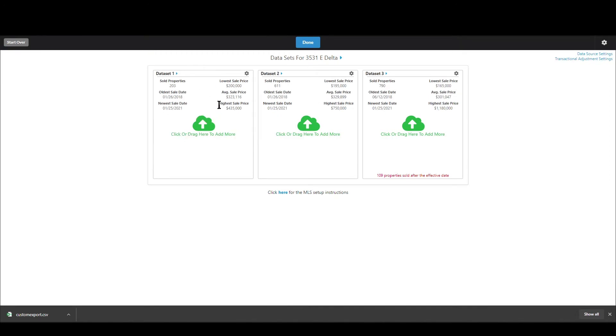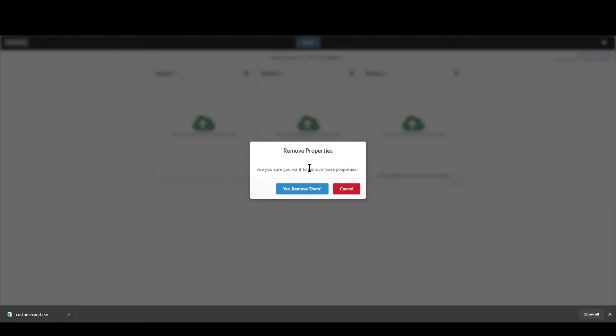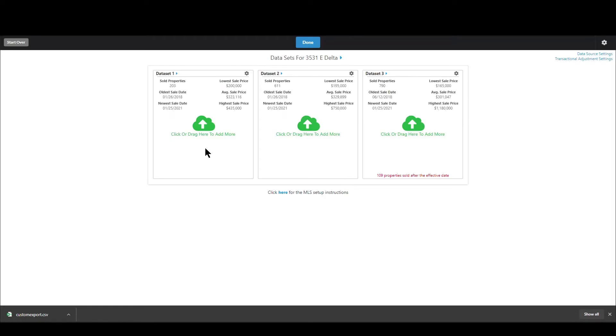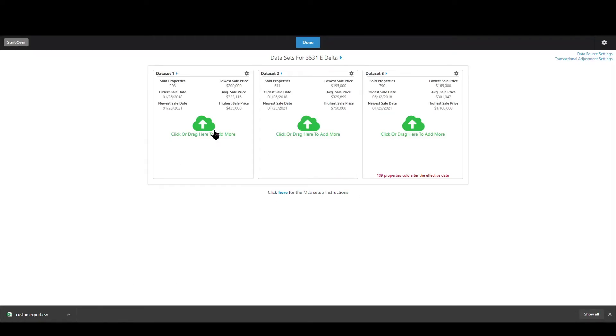Now you can also remove data so I can click this gear icon and I can remove all the properties that are in there and if I click that it'll say are you sure you want to do this you just click yes and it will remove all those properties so you can start fresh with that data set.